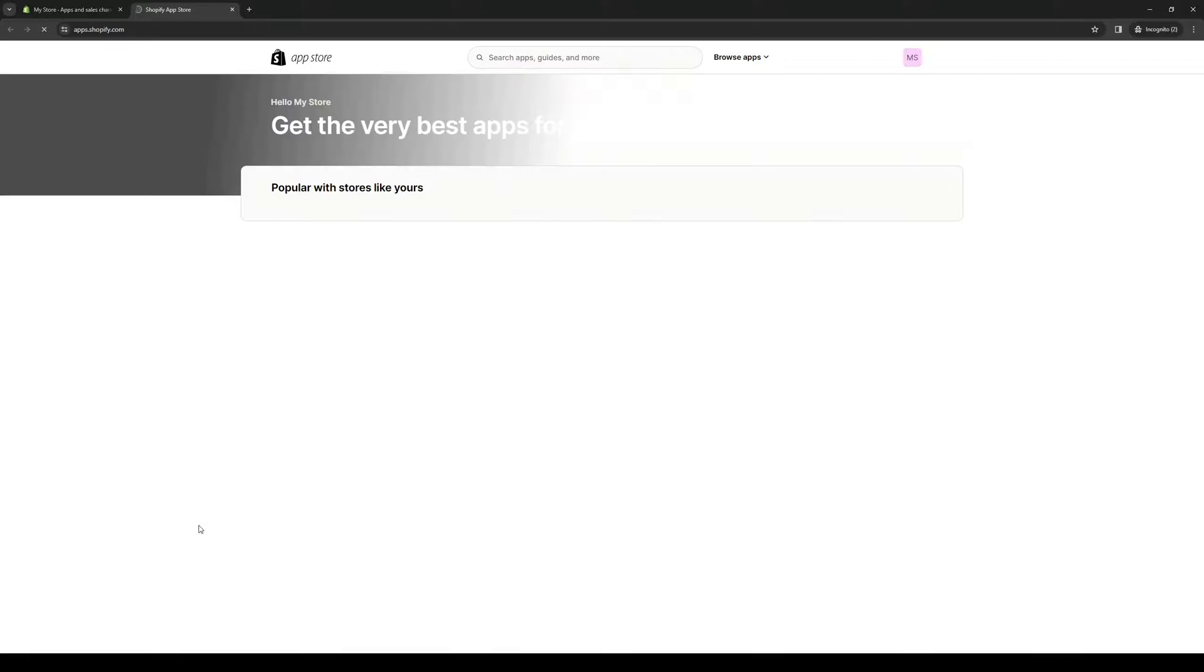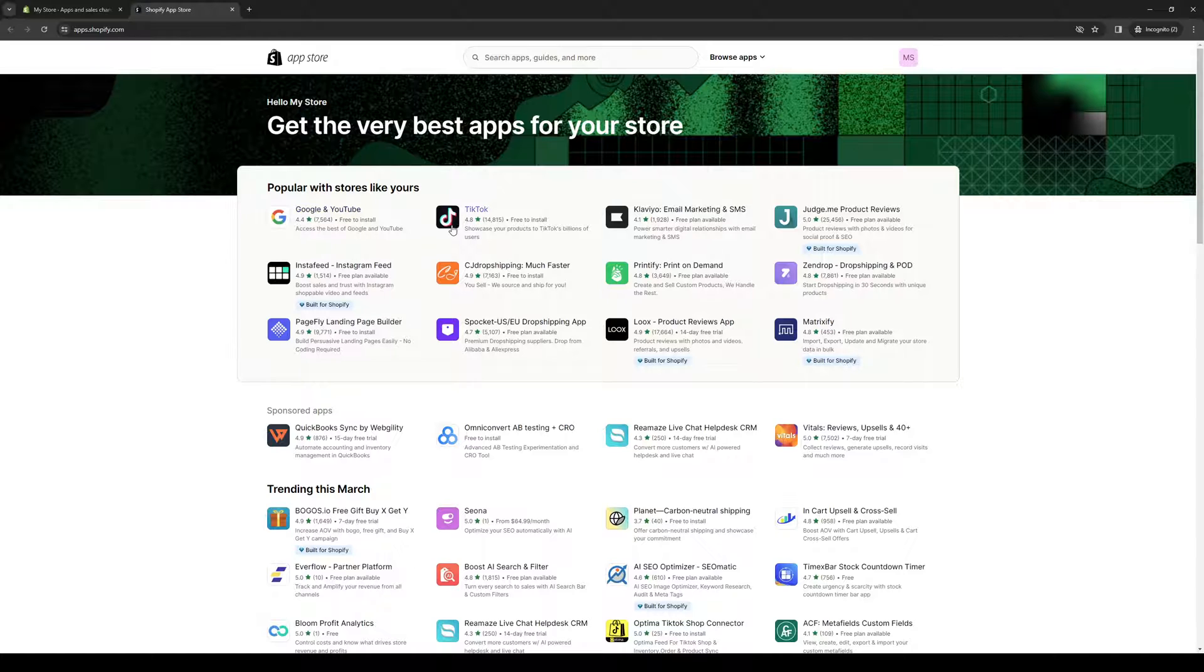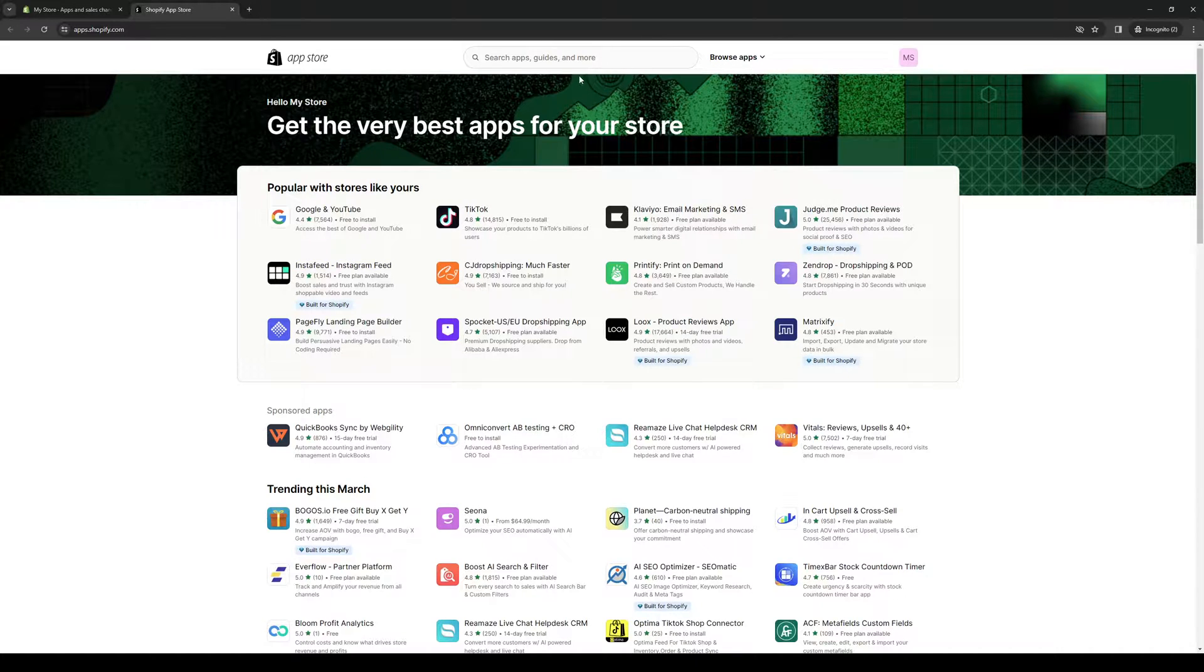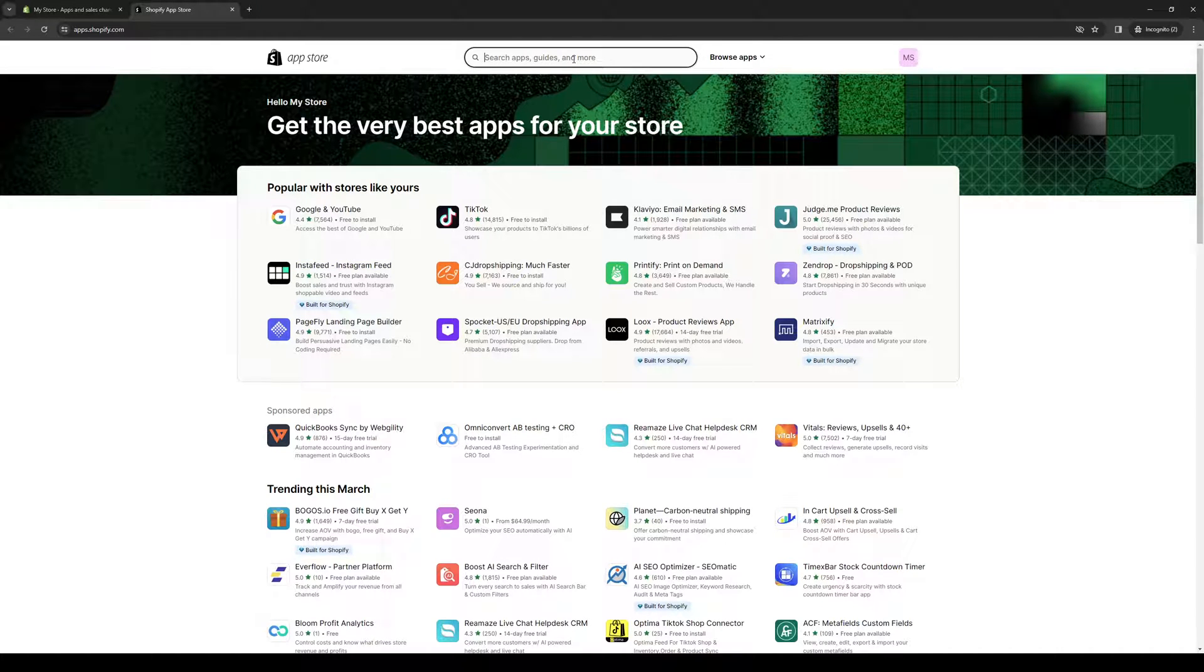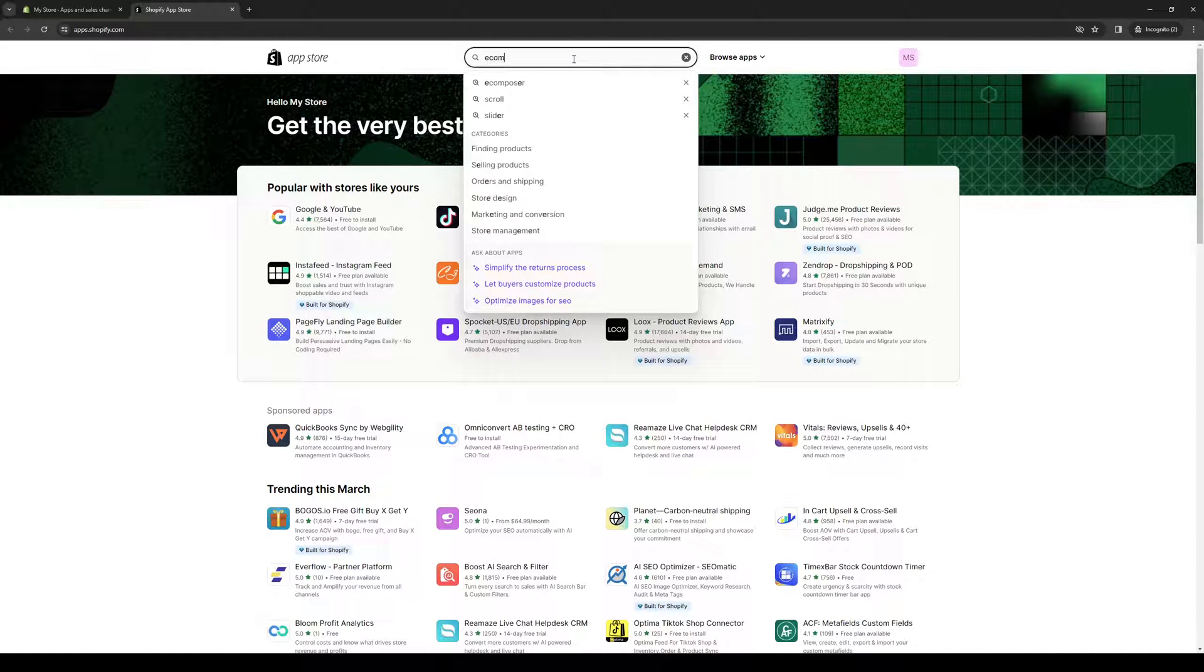Once you guys click on this, it will redirect you to this page right here, pulling up all the compatible files or tools that you can integrate with Shopify. From here, you want to type down eComposer.